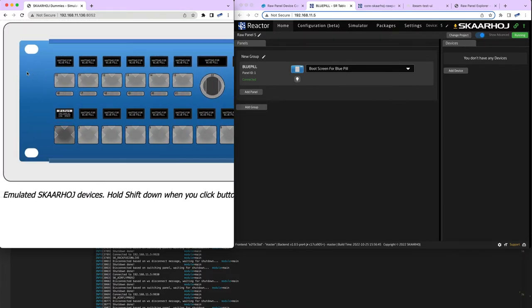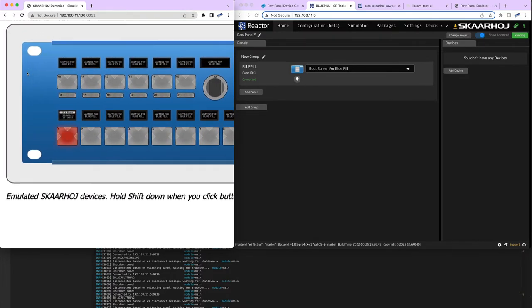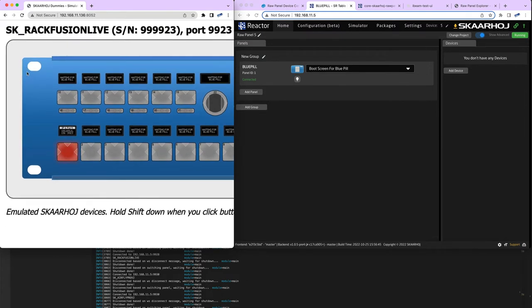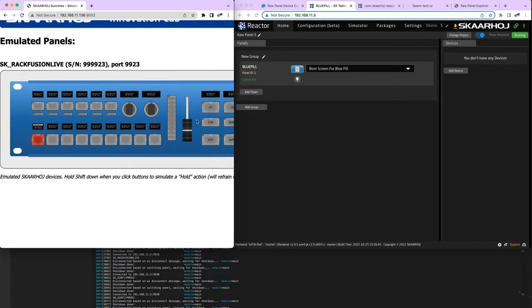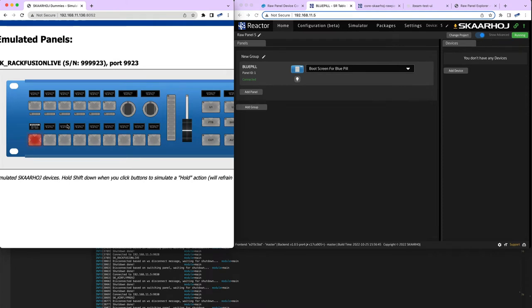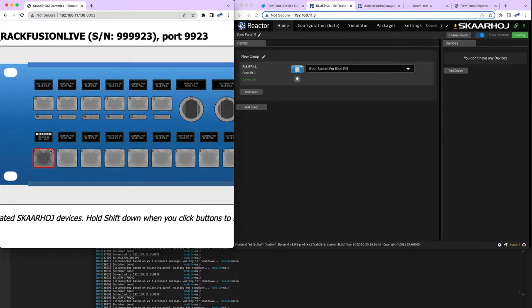You can start up an instance of any SKAARHOJ panel as a dummy to work with, and it will interact with you exactly like a real physical panel. It's a great tool to play with and demo. Any time I press these buttons, I'm emulating button presses and fader actions, and you can see the content in the displays.